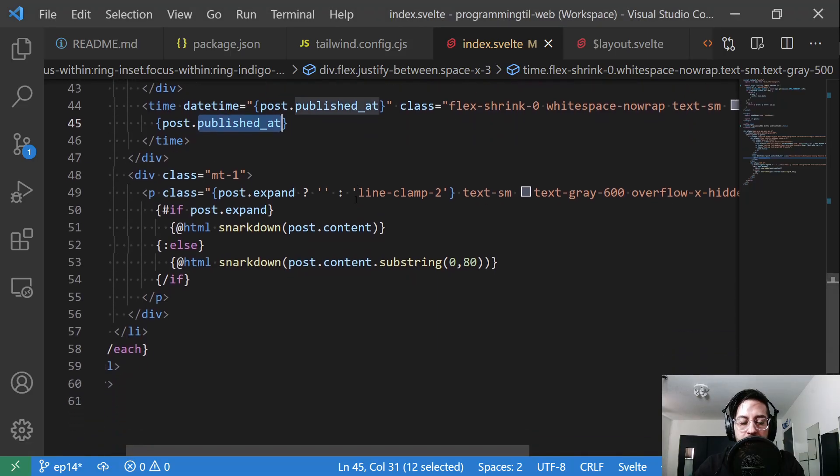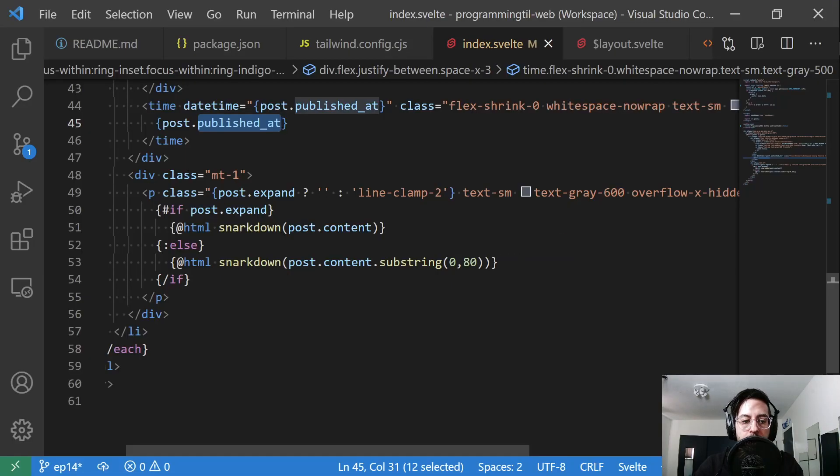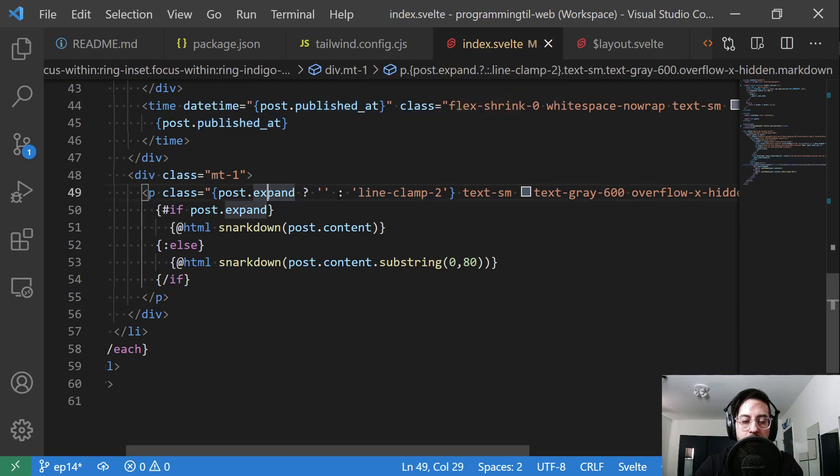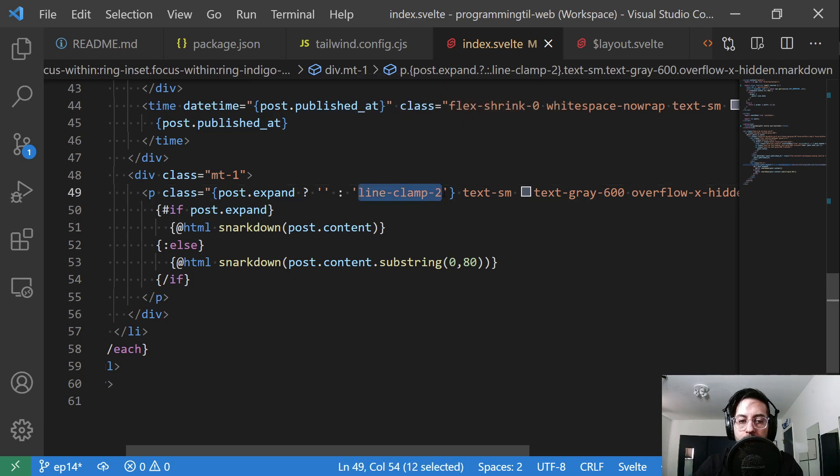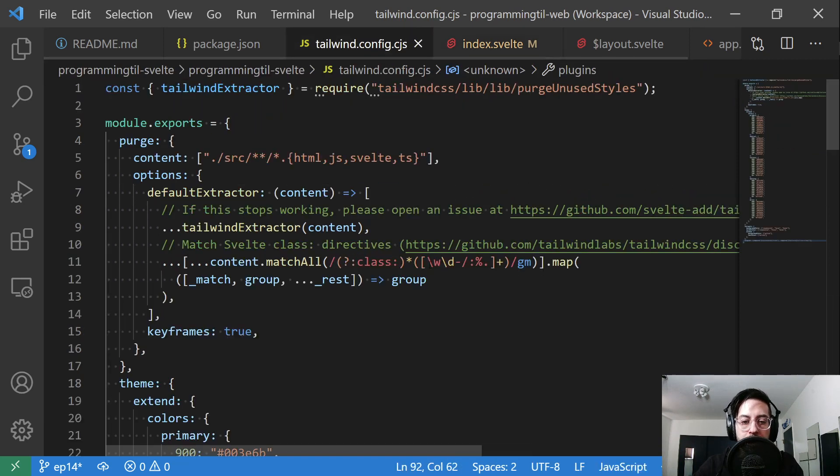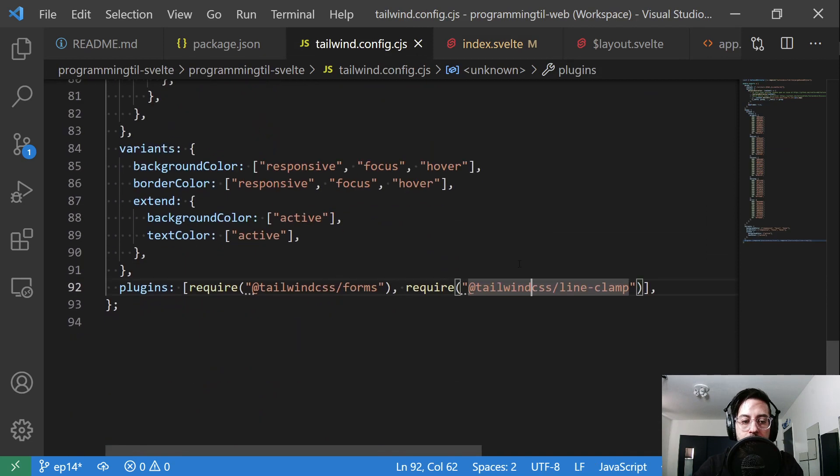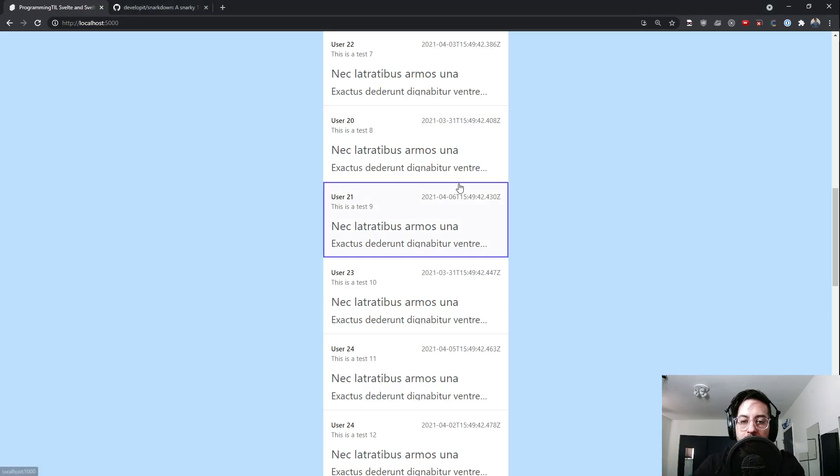Next, down here, we have a little bit of margin above, and then we're going to have a paragraph tag. We're going to say if it's expanded, have no class here. Otherwise, use line-clamp-2, which is from that Tailwind library extension plugin. That's going to make sure that this cuts off nicely.